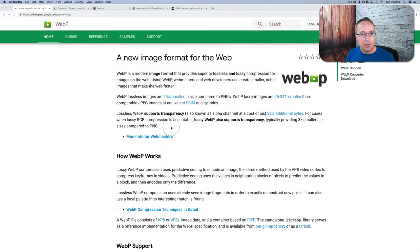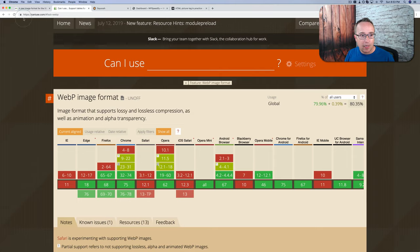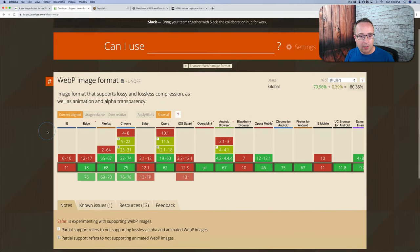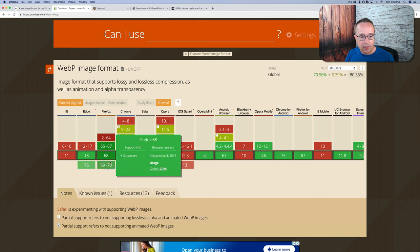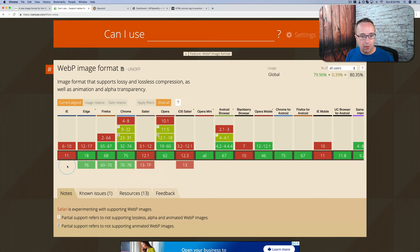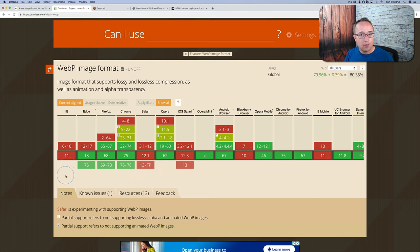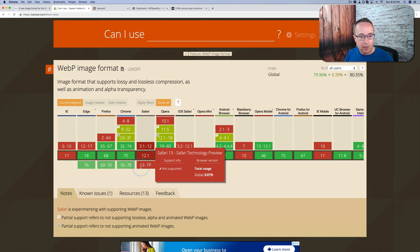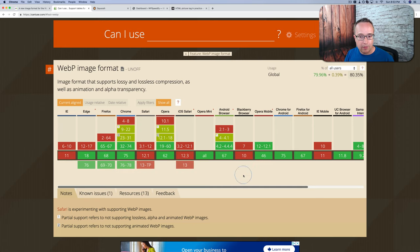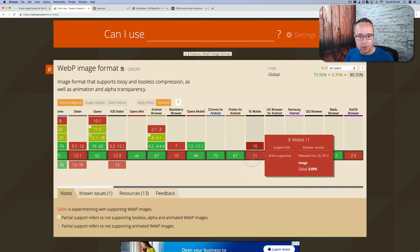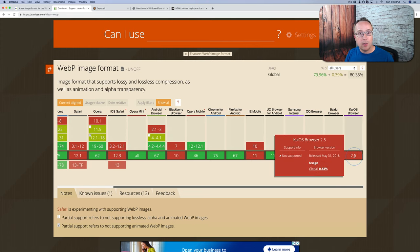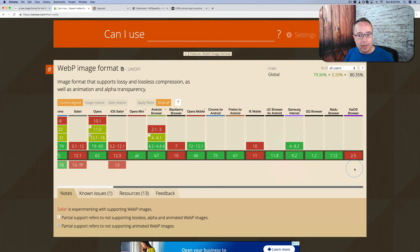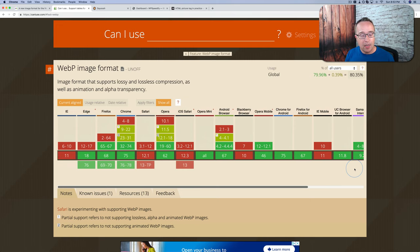The reason WebP hasn't taken the internet by storm is because it's not supported by all browsers, and browser support has been slow to come. If we check out caniuse.com for the WebP image format, we see this chart down here that shows current support. All the green boxes support WebP, the red ones don't. So the browsers that don't support it are IE, Safari, Safari iOS, BlackBerry browser, IE mobile, and the KaiOS browser.